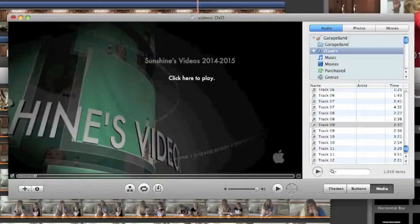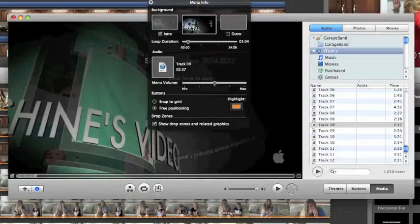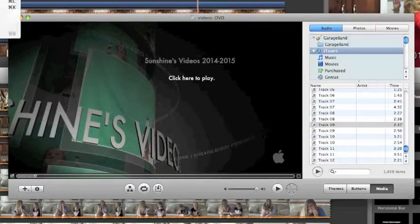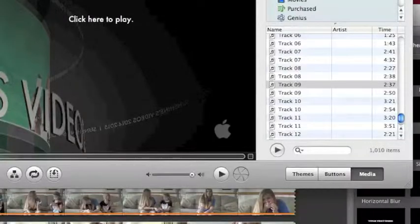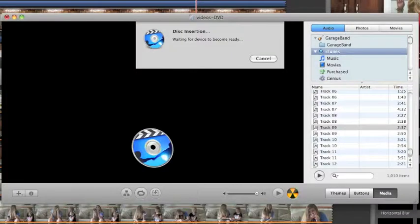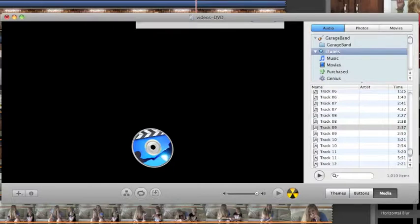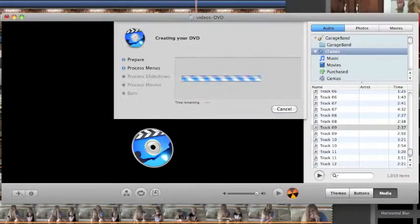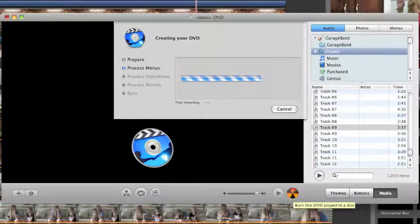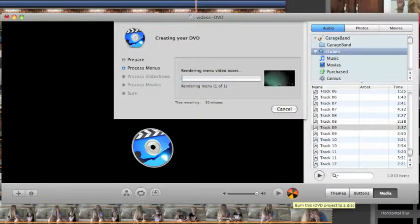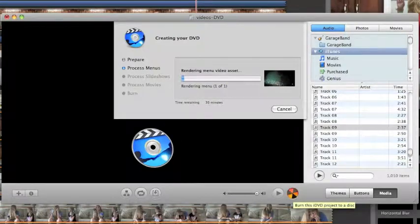When you're ready to burn your disc and make sure you've checked everything 60 billion times, not really, just like three times, you click this little button right here. If you want to get a DVD to burn stuff on, you go to Walmart or I bet Target has them. Wait for a second because sometimes it's a little weird. Once that's done, I'll come back and show you if the DVD works or not.